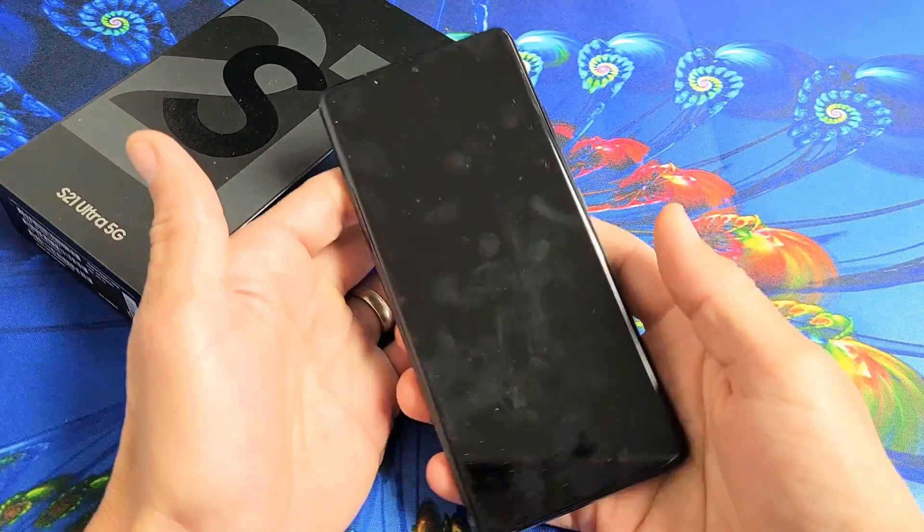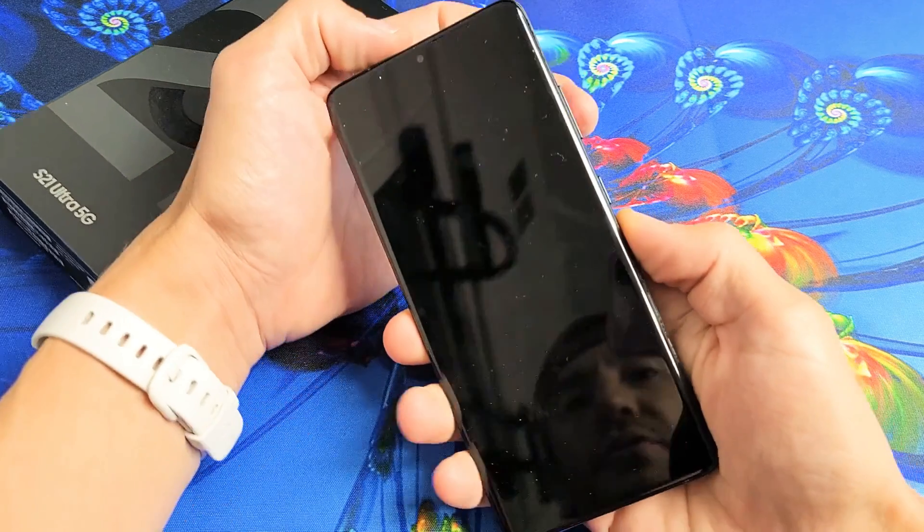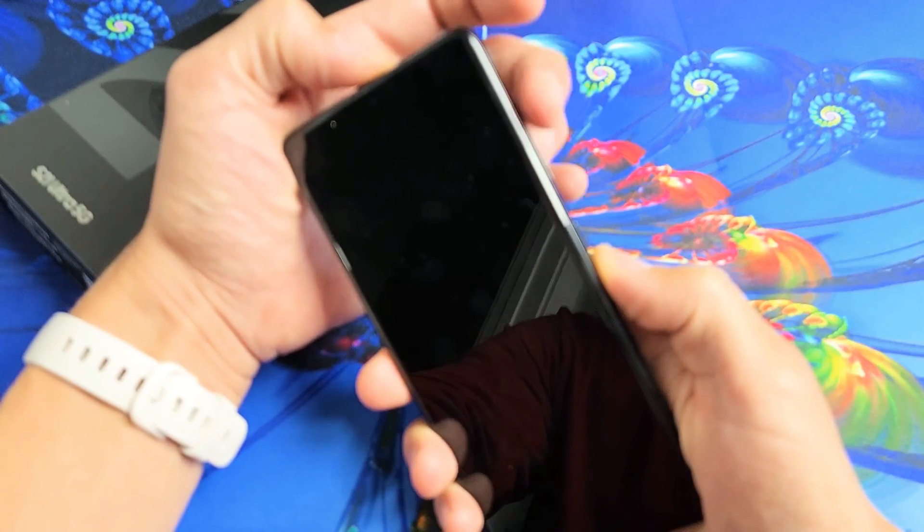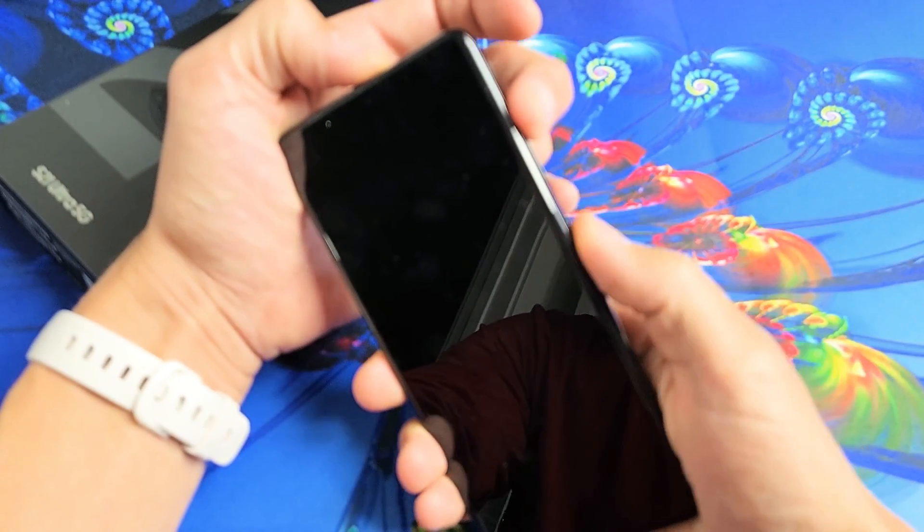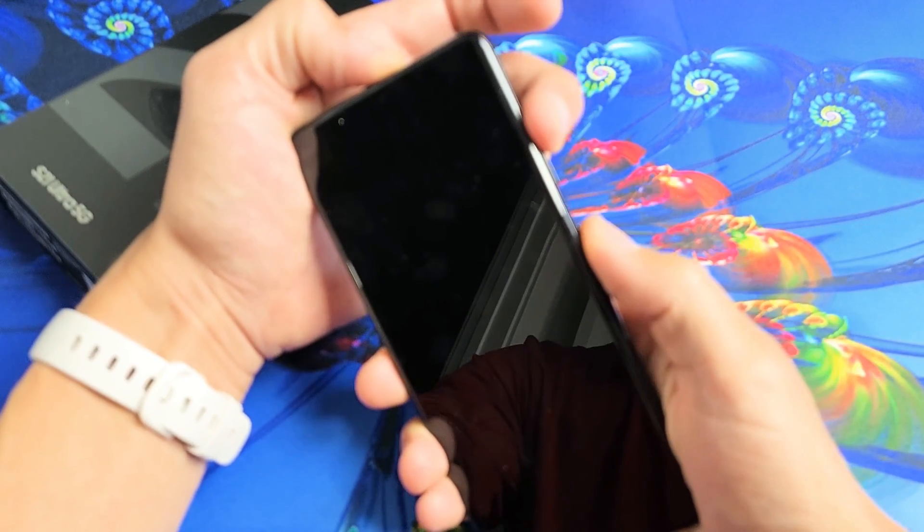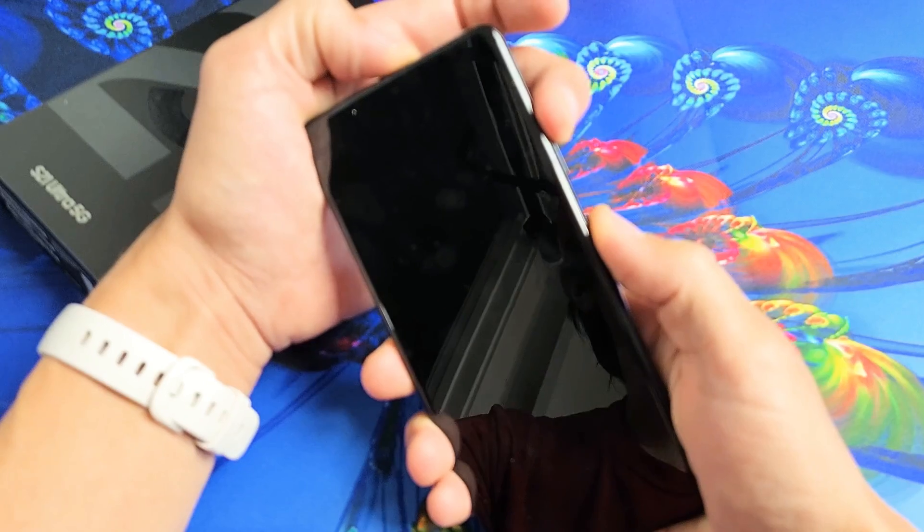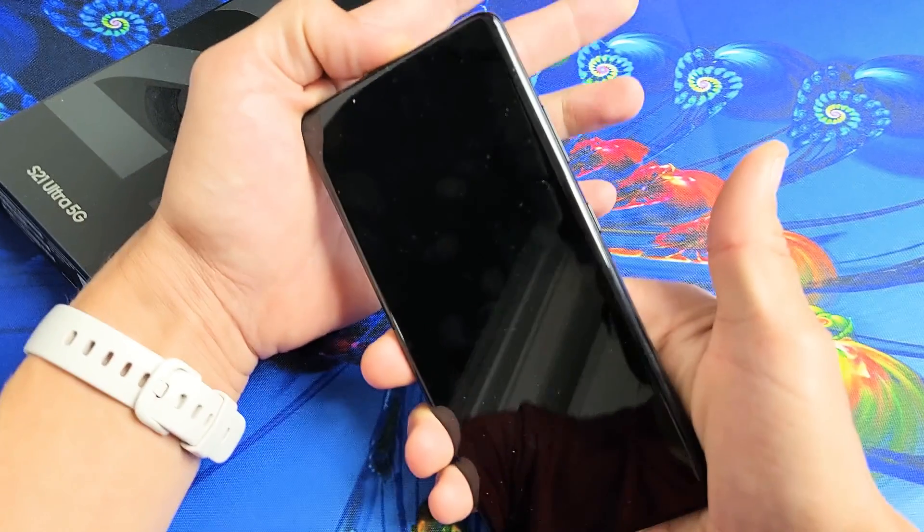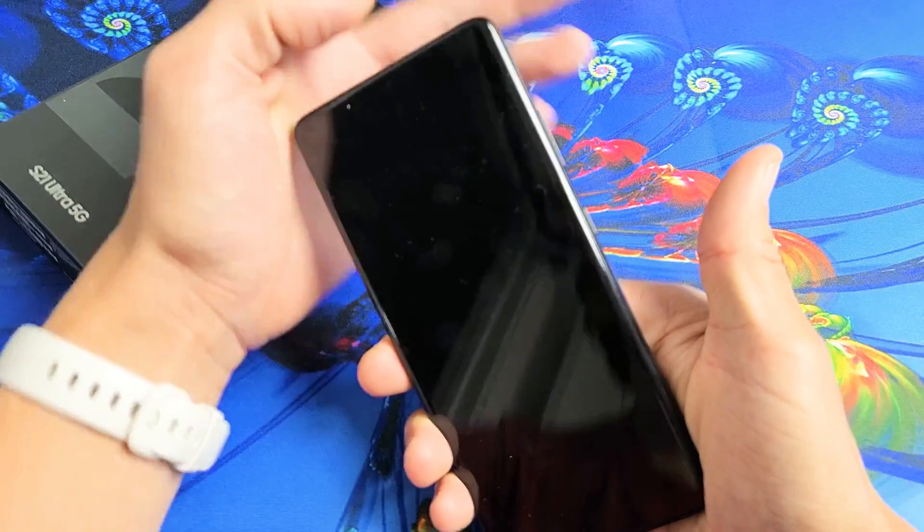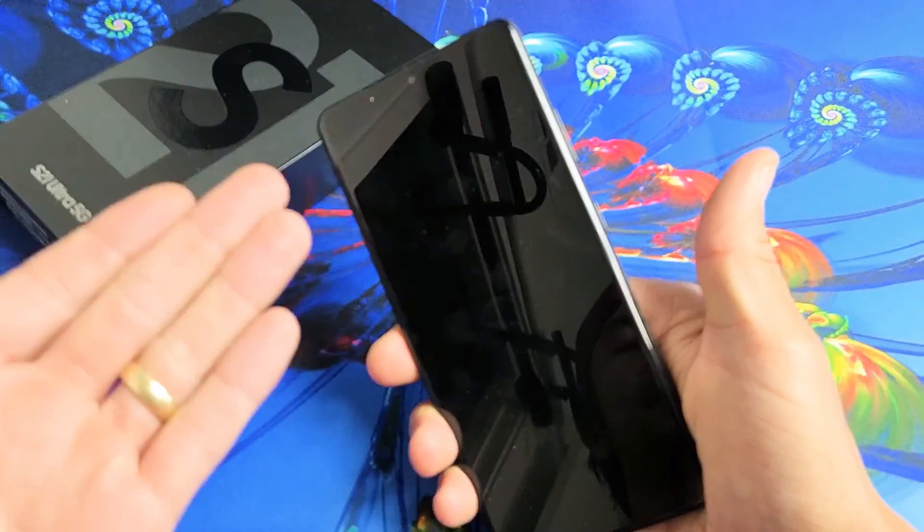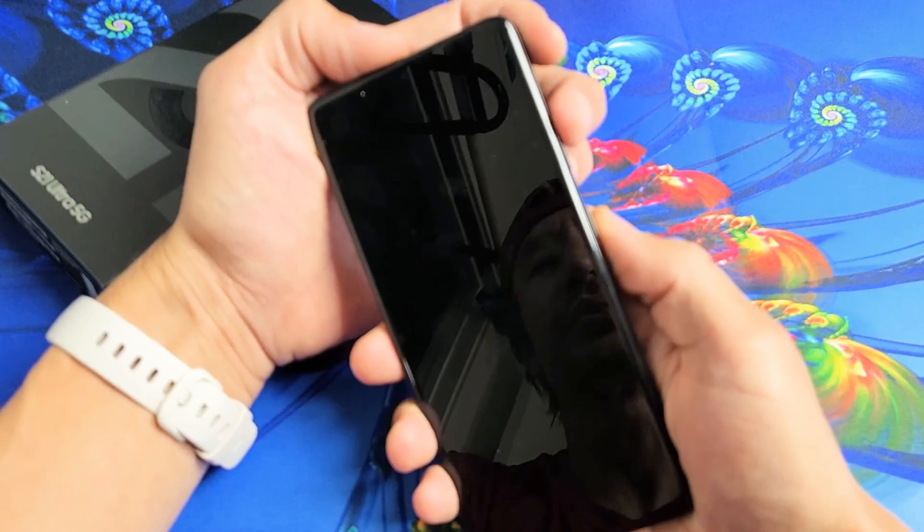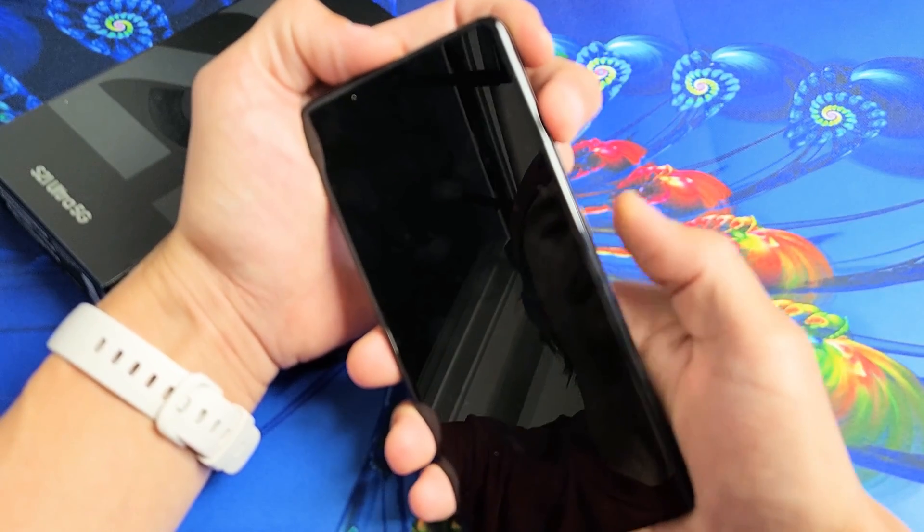So now that it's completely off, the next thing we want to do is press and hold two buttons. It's going to be the volume up and power. We want to press and hold both buttons and do not let go until we see the Samsung logo appear. Then we can let go and this will boot us into the Android recovery menu. So let's do it together.